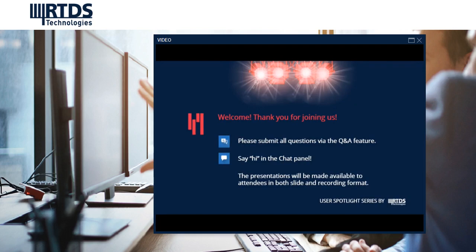Good morning, good afternoon, or good evening, everyone. Welcome once again. This is week number two of the RTDS Technologies User Spotlight Series — a weekly webinar hosted every Tuesday to feature some interesting customer use cases of the RTDS simulator.